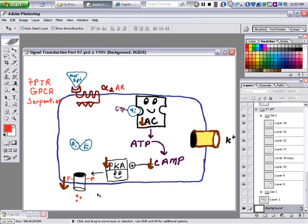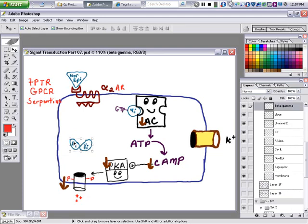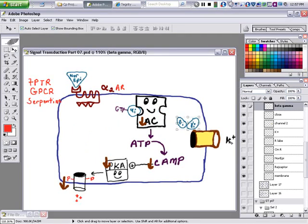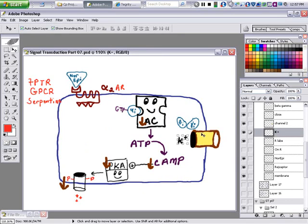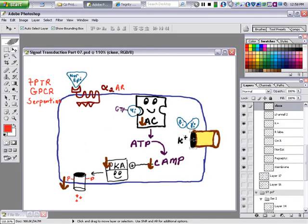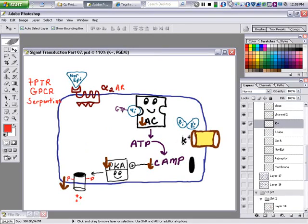Next, beta-gamma goes to the potassium channel. Potassium is on the inside. Beta-gamma opens the potassium channel, potassium rushes outside the cell, and that turns the cell off. That's how the alpha-2 adrenergic receptor turns cells off, and we already know how beta-1 turns cells on.